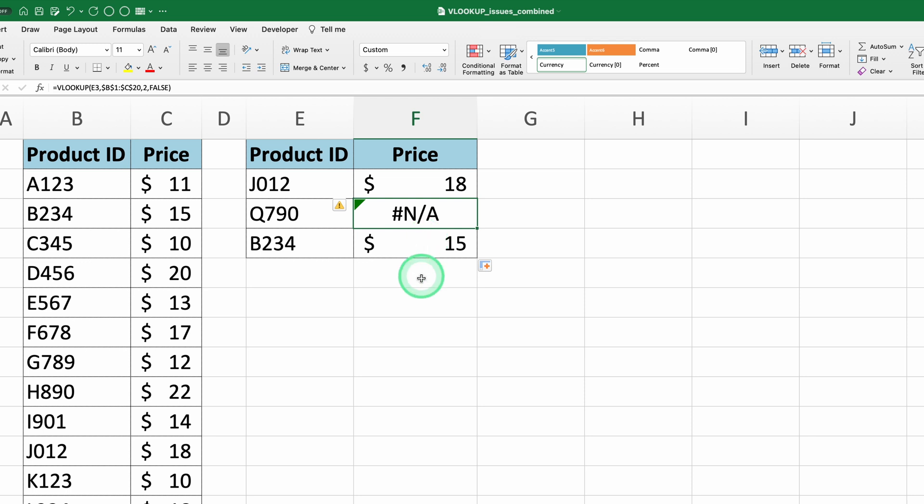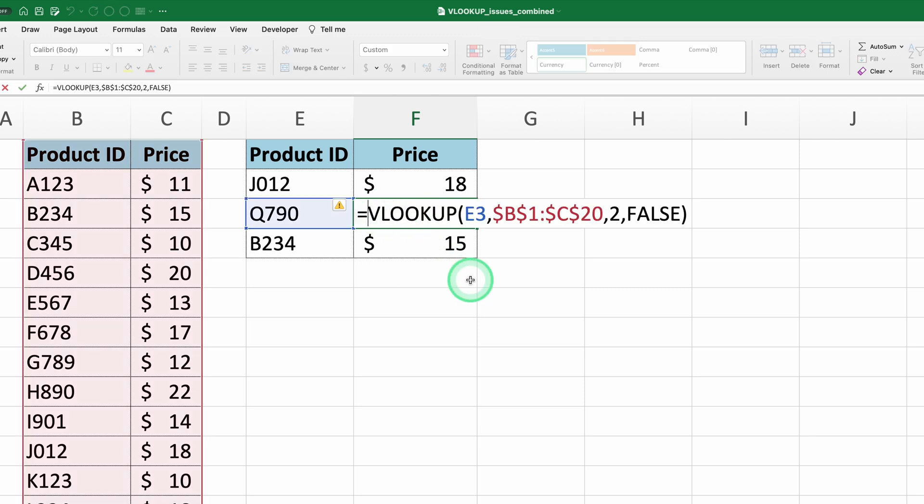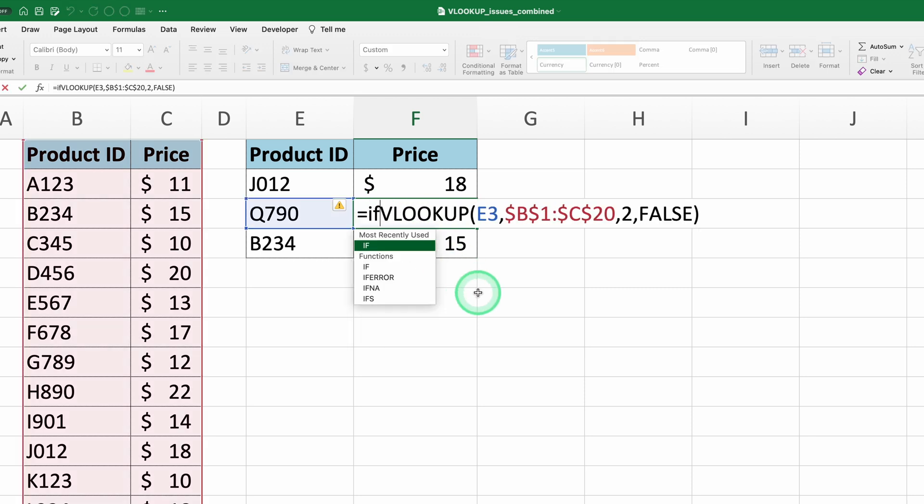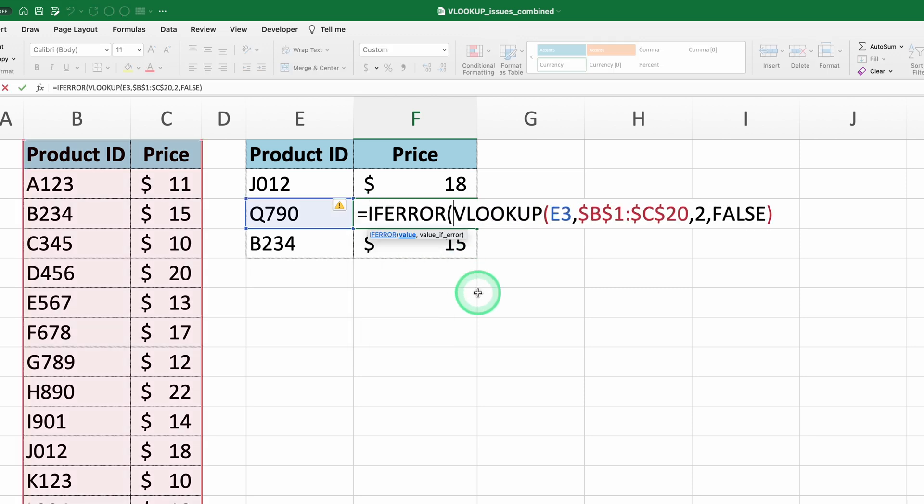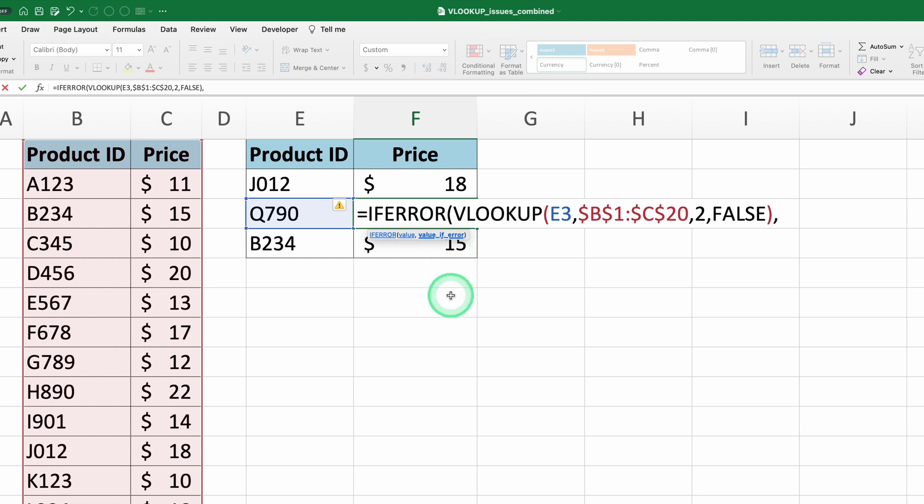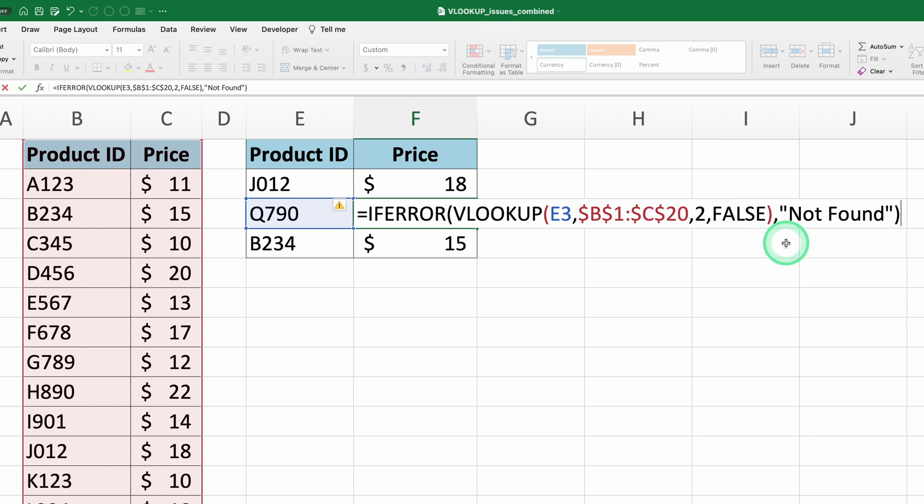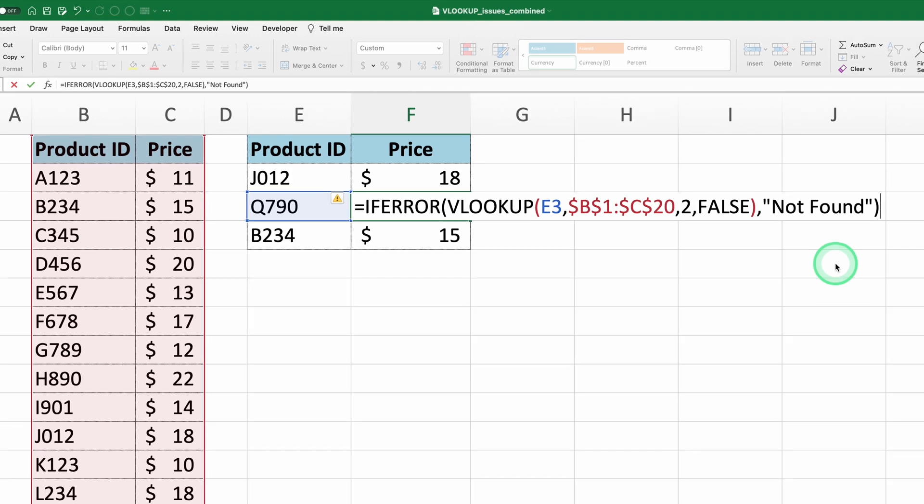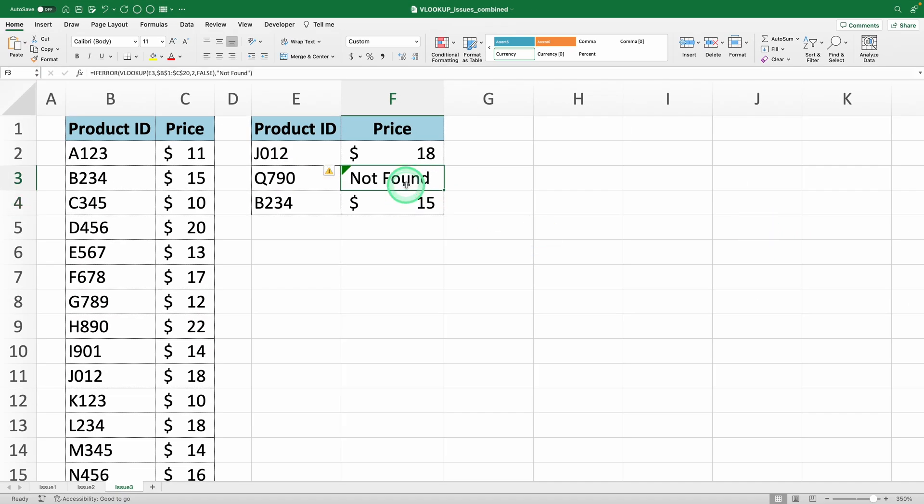If the previous solutions didn't work, the likely explanation is that the lookup value doesn't exist in the table. To handle this, you can use an IFERROR function to return a custom message saying that the value was not found. The IFERROR function takes two parameters, the value you want to check for an error and the value you want to return if an error is found. Modify the VLOOKUP formula to equals IFERROR VLOOKUP E2, B2 to C20, 2, FALSE and then type NOT FOUND. This way, instead of showing an error, Excel will display NOT FOUND if the lookup value doesn't exist in the table.